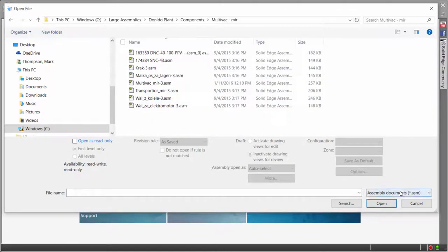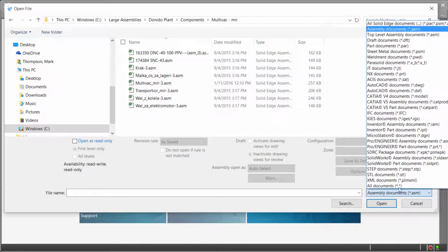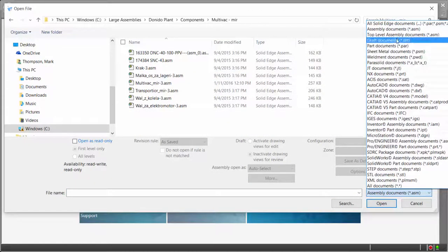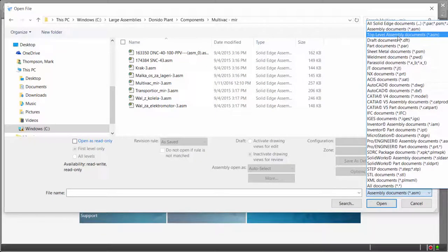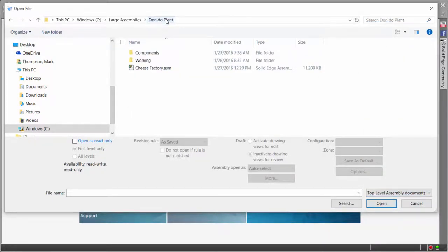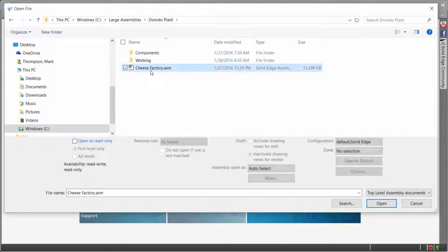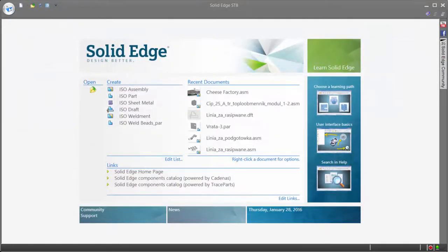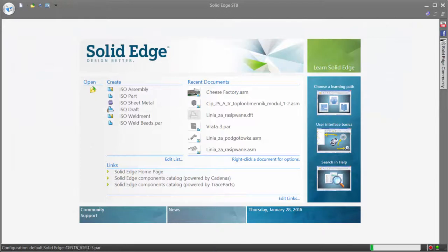Additionally, Solid Edge offers another great usability tool in a top level assembly filter that filters out all lower level assemblies and parts, greatly reducing the amount of time necessary to find the top level, especially when being viewed alongside other parts and sub-assemblies.